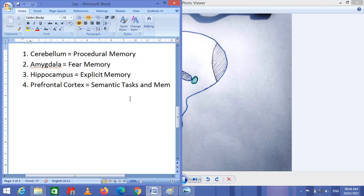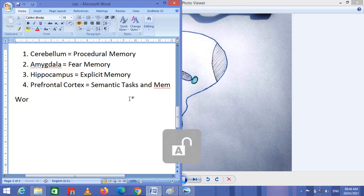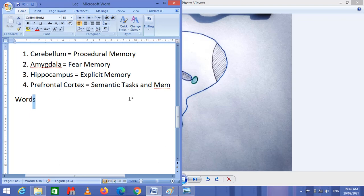Semantic means anything related to words. A semantic task is to listen to a word and provide information about that word.